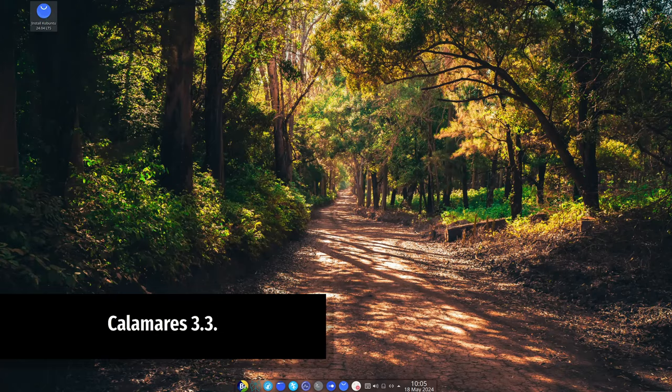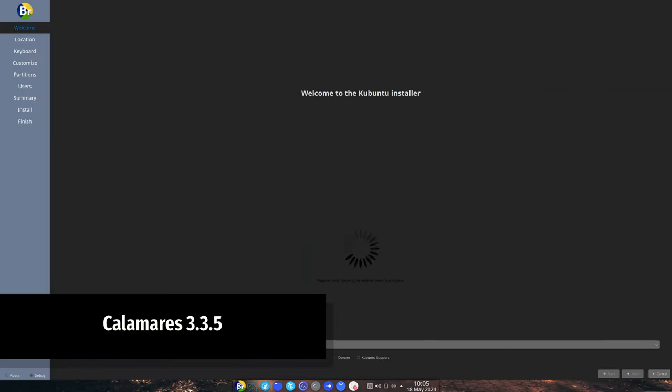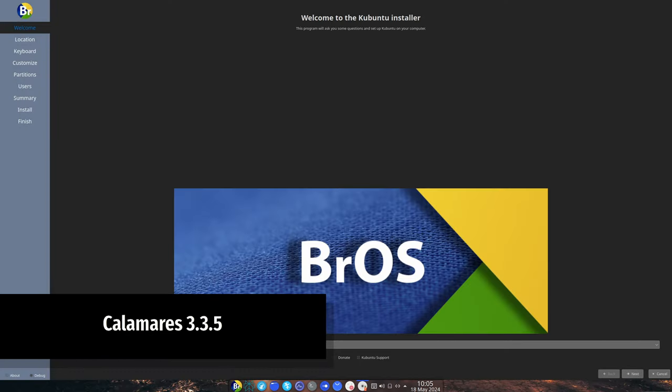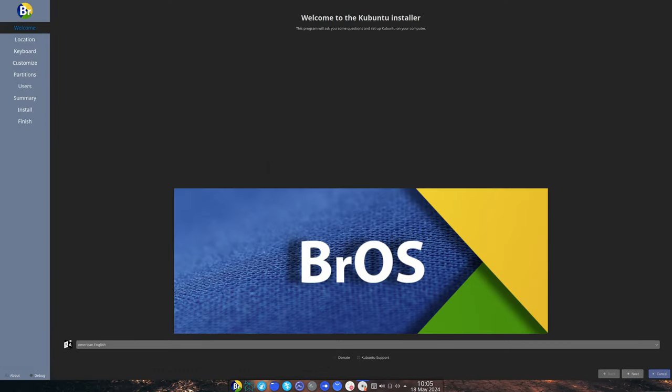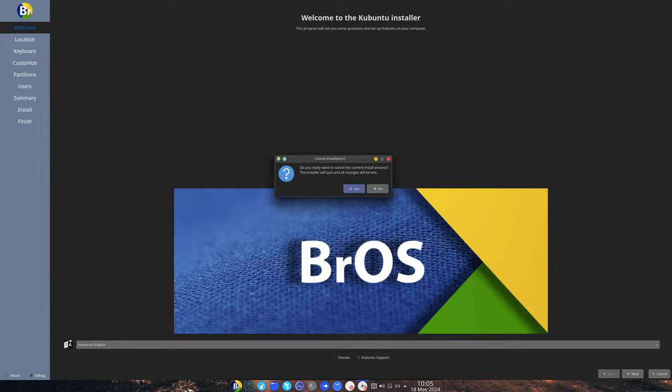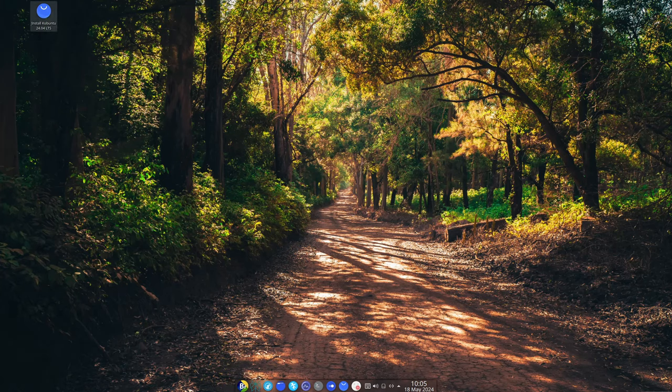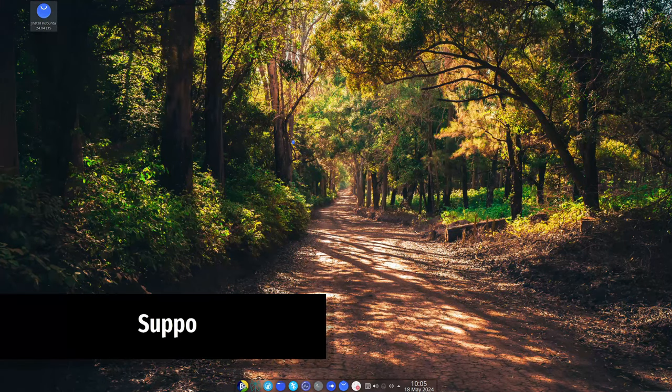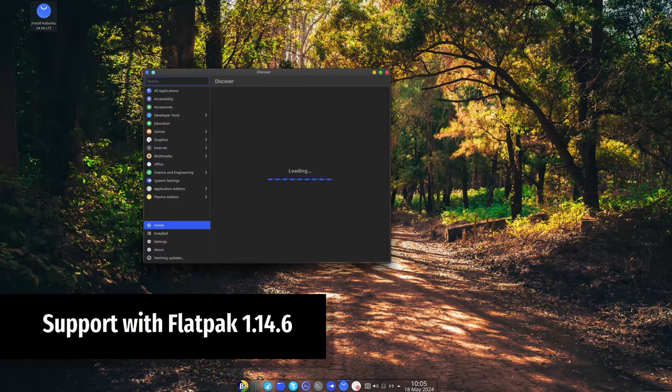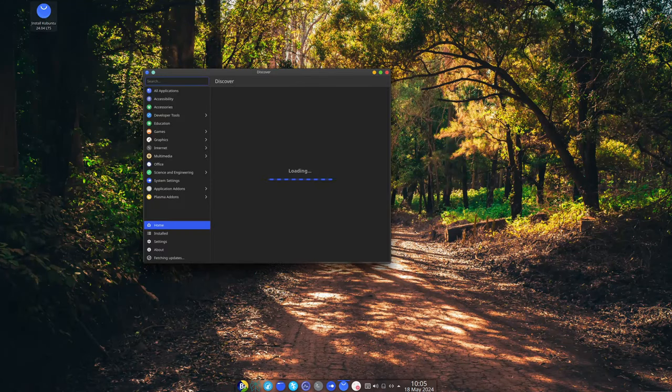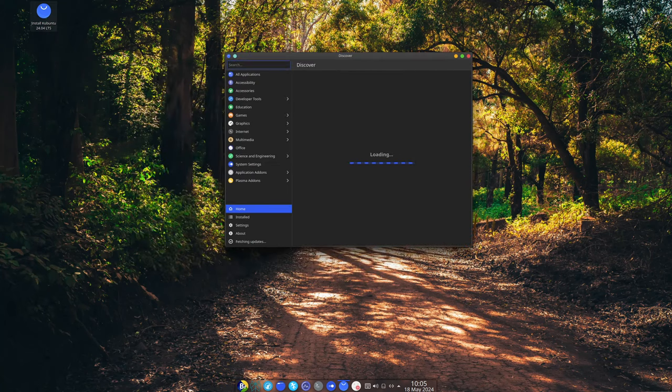Installing Bros is now easier than ever with the new Calamares installer. It's straightforward, making the installation process a breeze even for beginners. Bros uses Flatpak for installing applications. With version 1.14.6, you have access to a huge library of apps from the Flathub repository, making it super easy to find and install whatever you need.